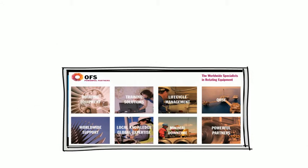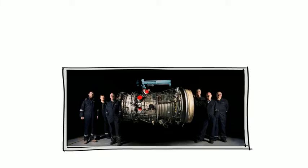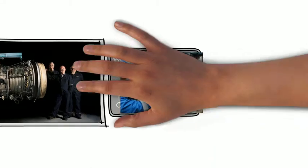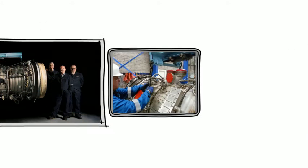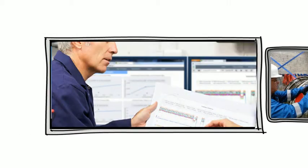That's where we come in. We are OFS, the worldwide specialist in rotating equipment, serving the power generation and oil and gas industries. We are problem solvers and in our many years of fixing problems for our clients, we've encountered just about everything that can go wrong with rotating equipment.